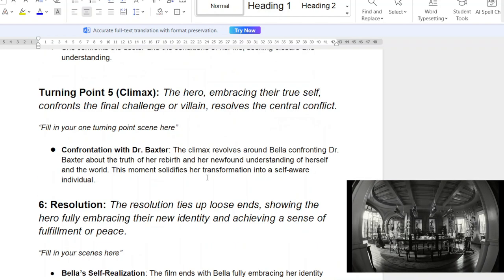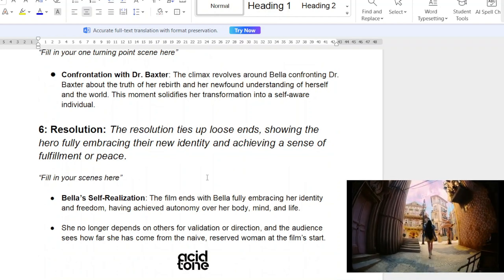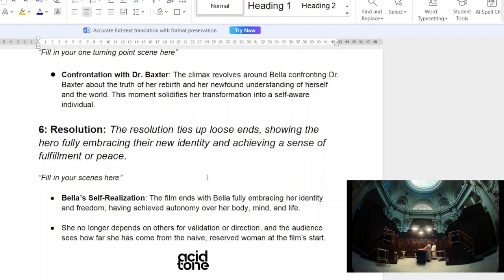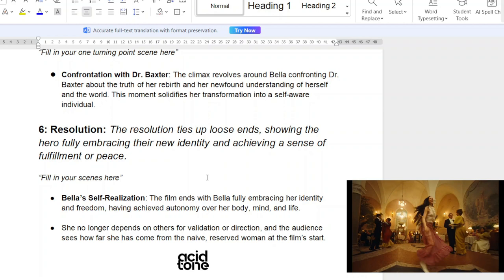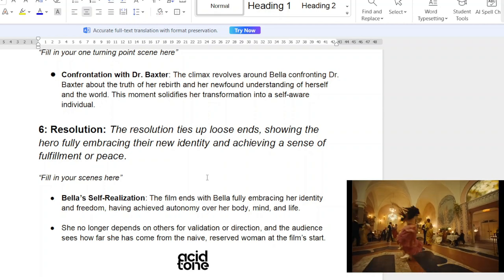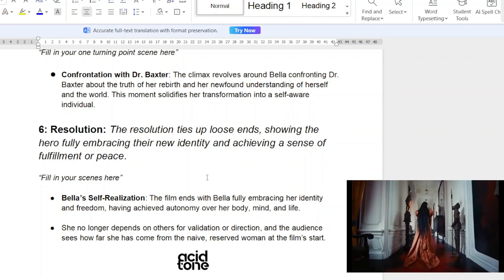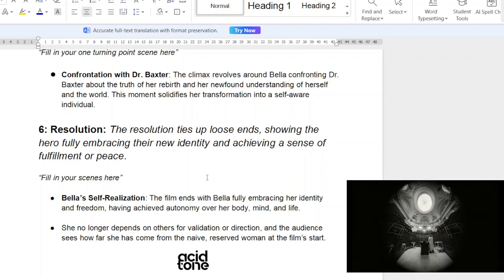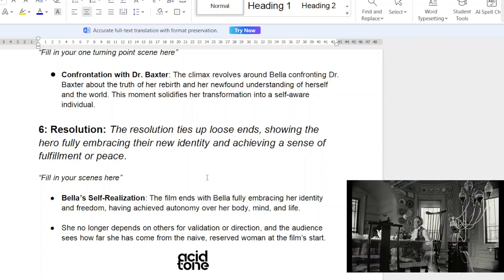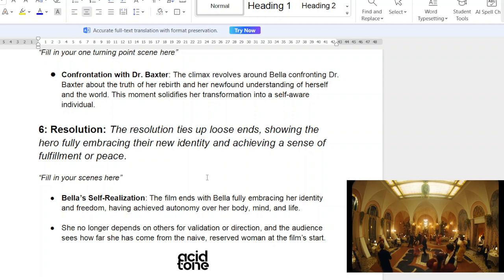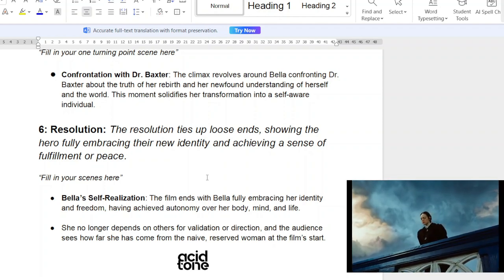The resolution ties everything together, showing the hero's full embrace of their new identity and achieving a sense of fulfillment and peace. The film ends with Bella fully embracing her identity and freedom, having achieved autonomy over her own body — which is shown throughout the film. She's essentially her mother's child but herself. She no longer depends on others' validation or direction, and everybody sees that she's no longer naive. She's this fully realized being among all the cast of characters. It's just beautiful.